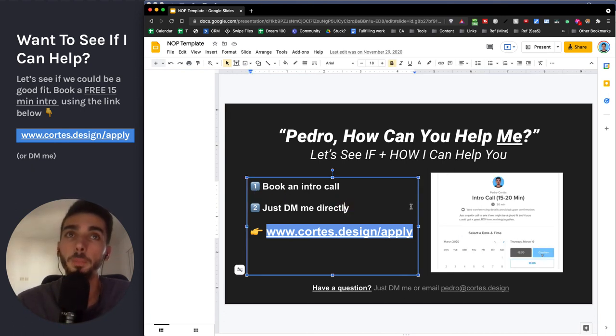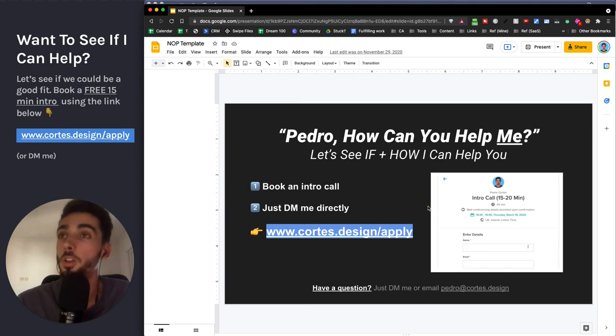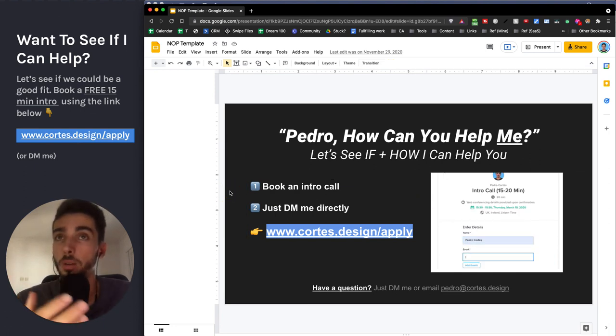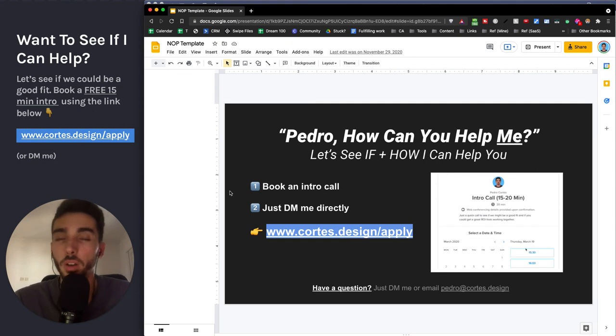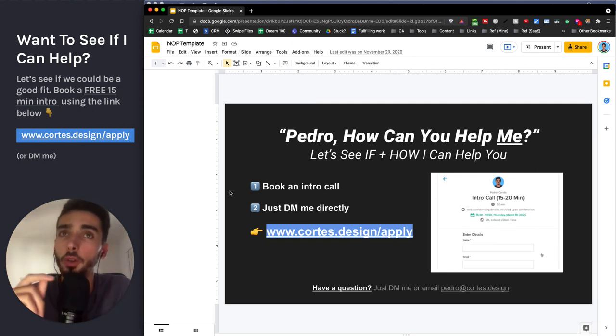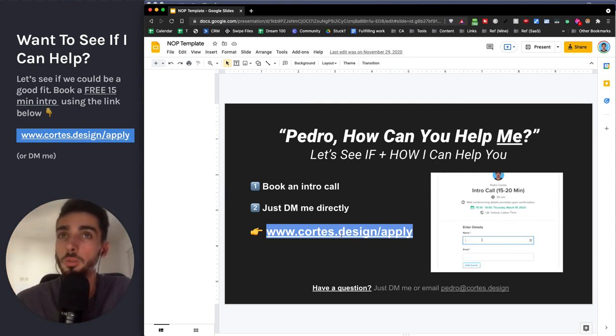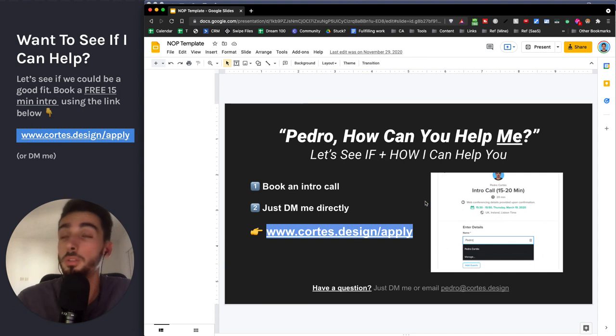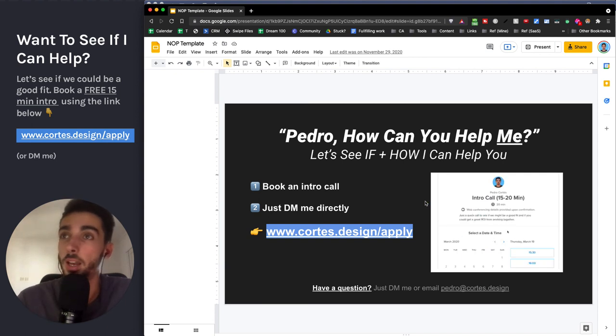I'll let you know if we are a good fit. I only work with clients that are a perfect fit because I want to be super confident that I give them a good ROI. So if you're interested in that, just book the call in there. Or if you have any questions, feel free to DM me. Always happy to chat and see if I can help.